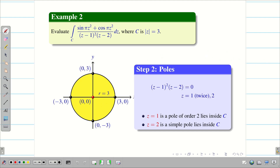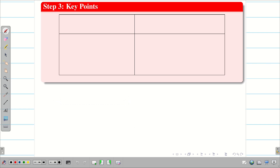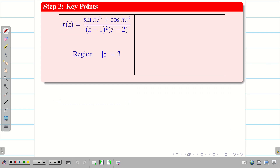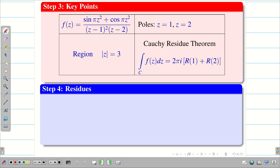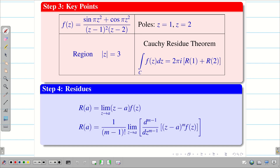So z = 2 is a simple pole lying inside C. Here, both poles lie inside C, so we have to find the residue at z = 1 and the residue at z = 2. Step 3 — key points: write the given function f(z), the region |z| = 3, and the poles z = 1 (order 2) and z = 2 (simple).